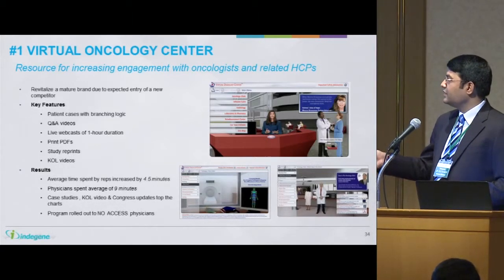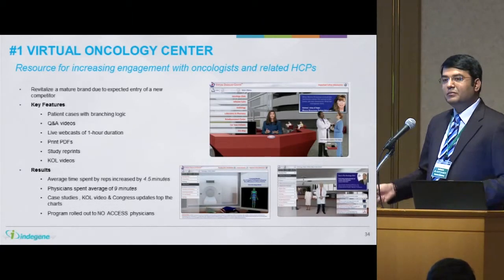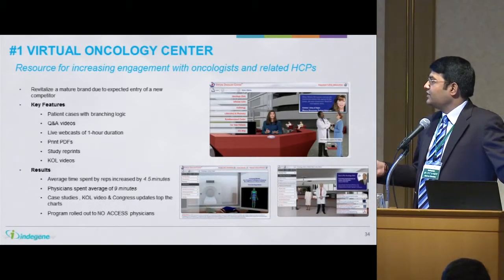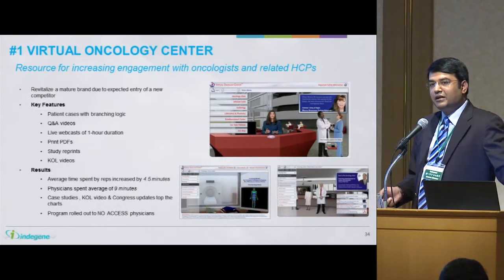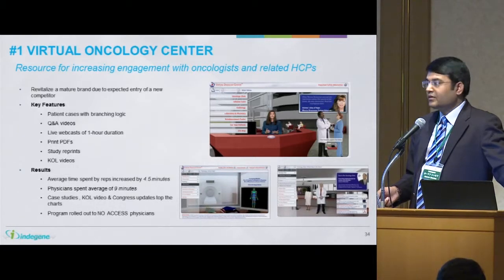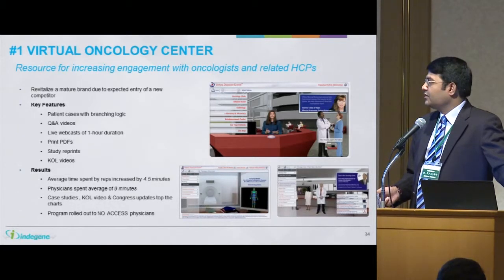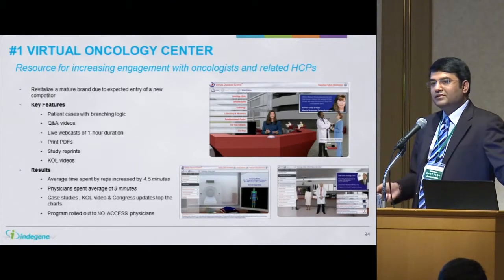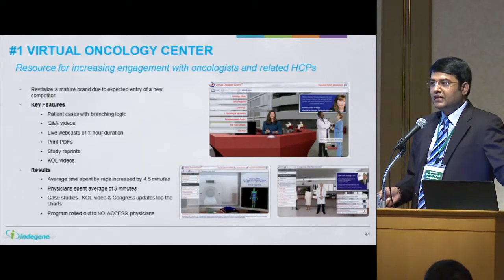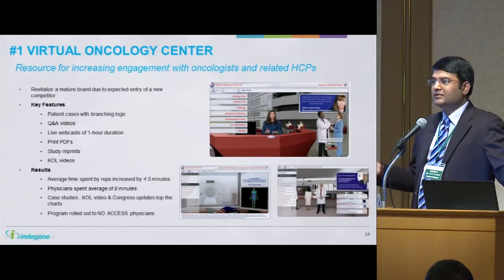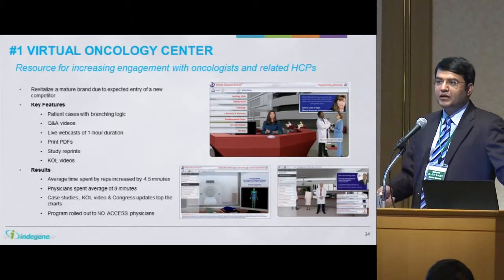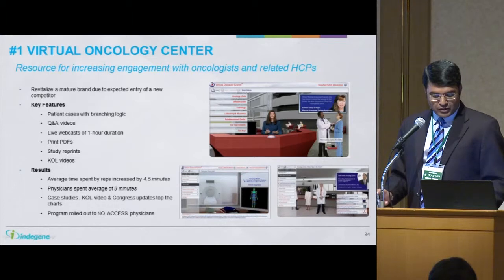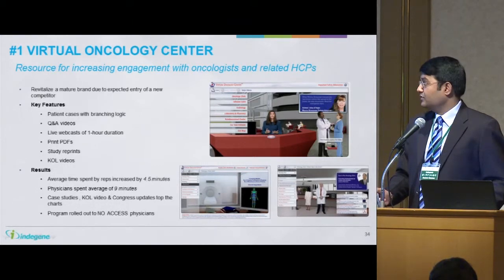As you can see, time spent by the reps increased by 4.5 minutes. Physicians spent on an average 9 minutes on this portal. It was also rolled out to patients in the US. In fact, it was a big success and the company decided to roll out in another 9 markets through localization and translated versions.